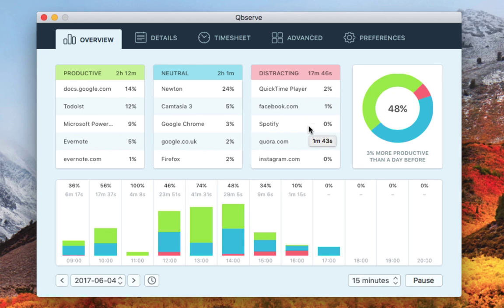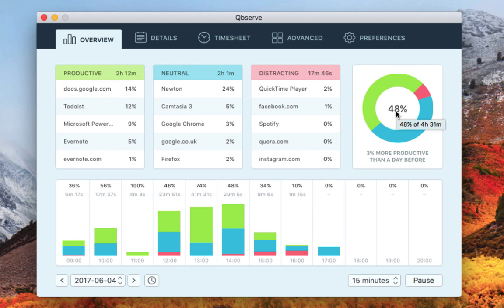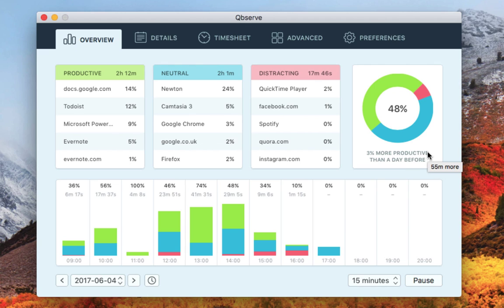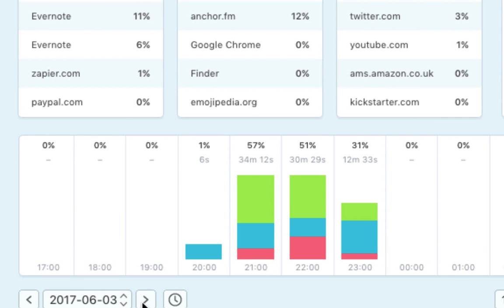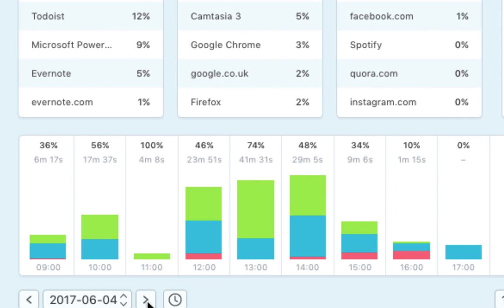It tells you the exact percentage of how that contributes to the overall productive, neutral, and distracting time. You also get a breakdown of your day based on a productivity score—for example, 48% here. And you also get a breakdown per hour of how productive you were. For example, I can see at 1 p.m. I was very productive, like 74% productive, but the other times I was less productive across my workday.